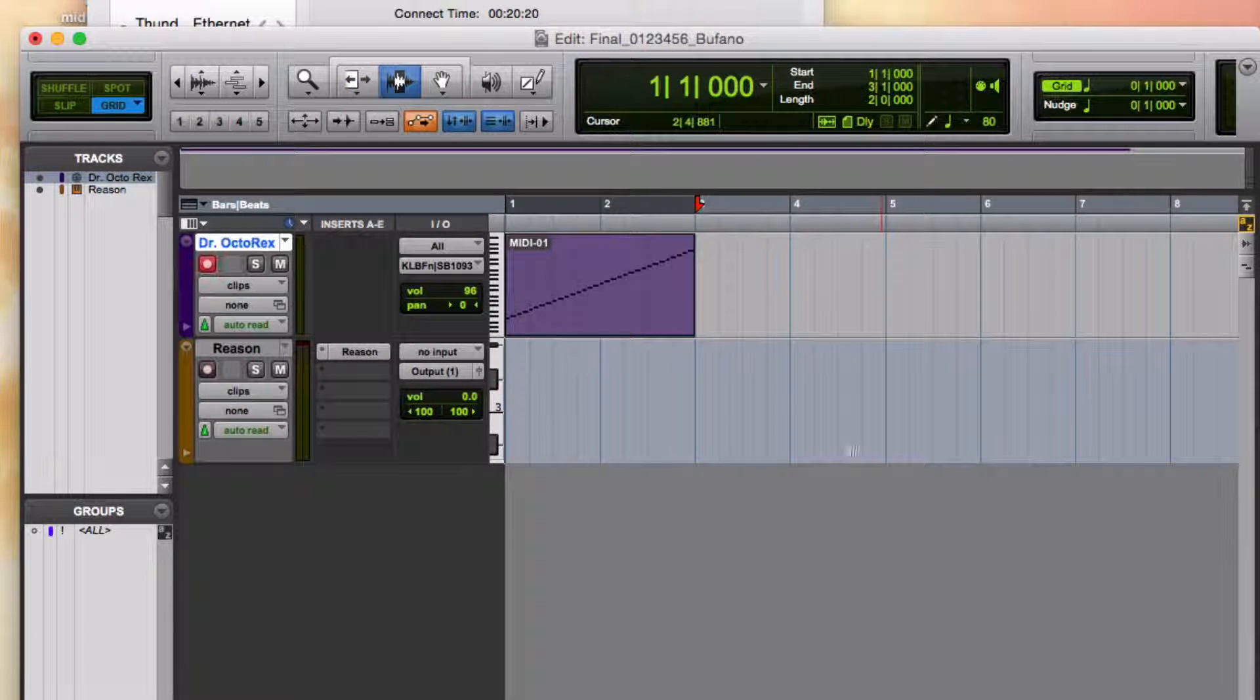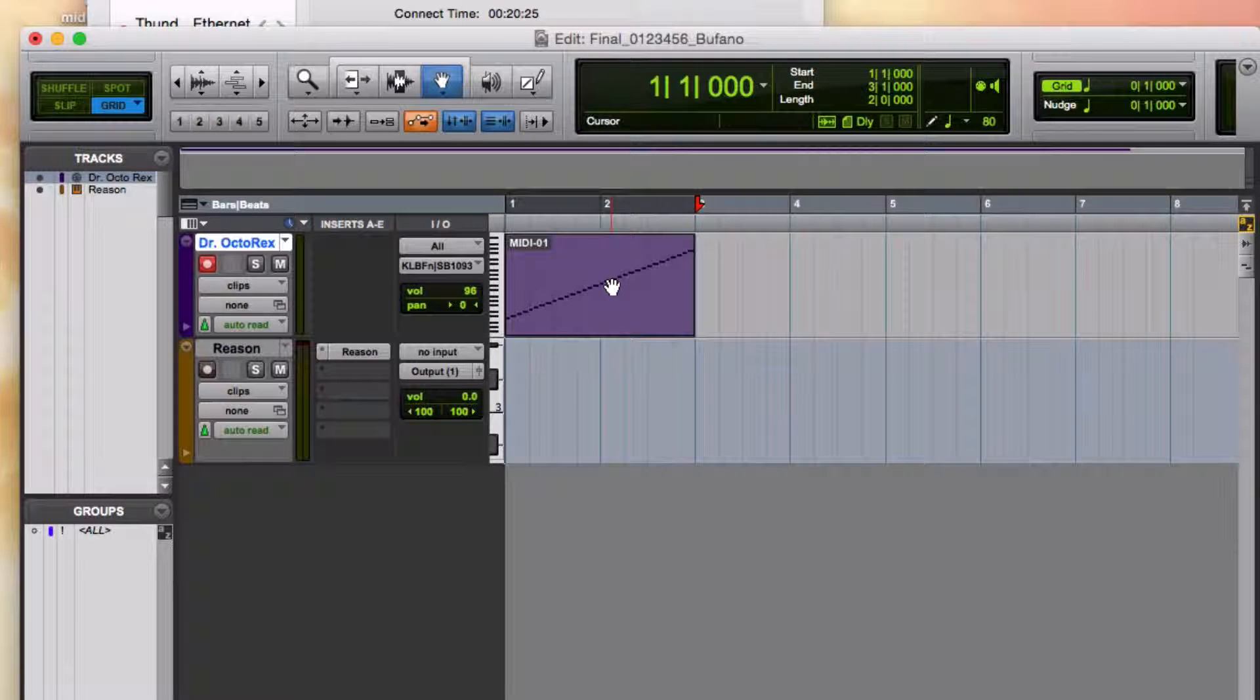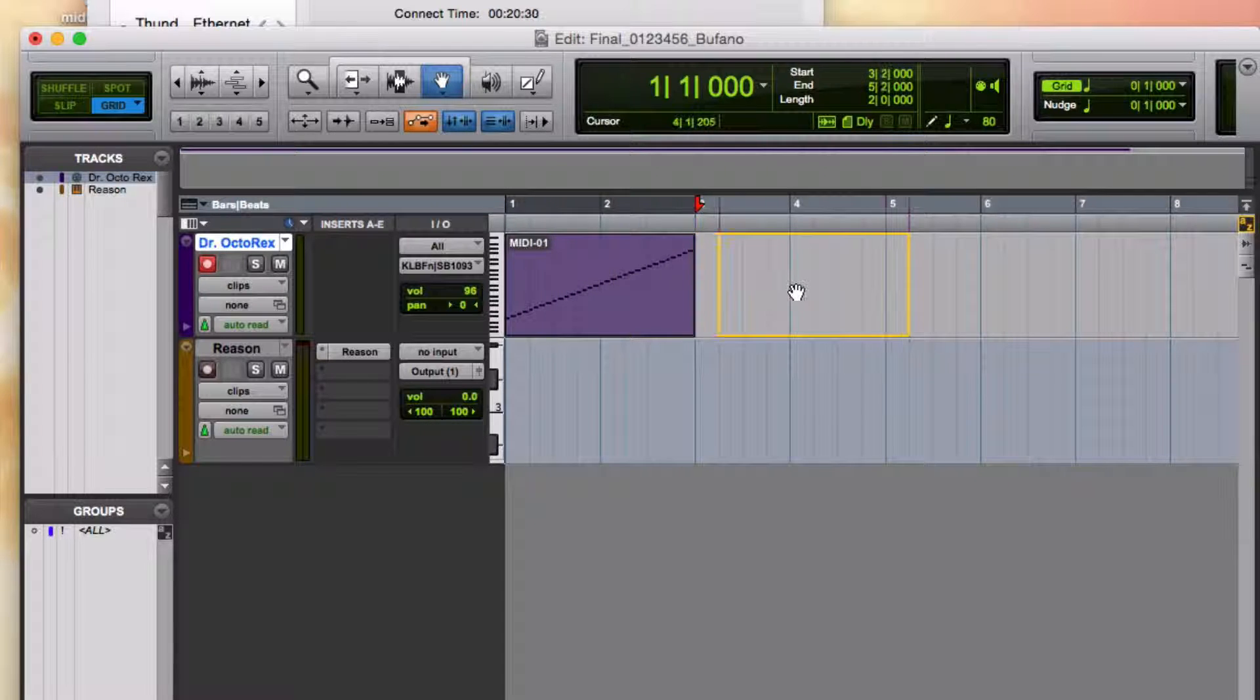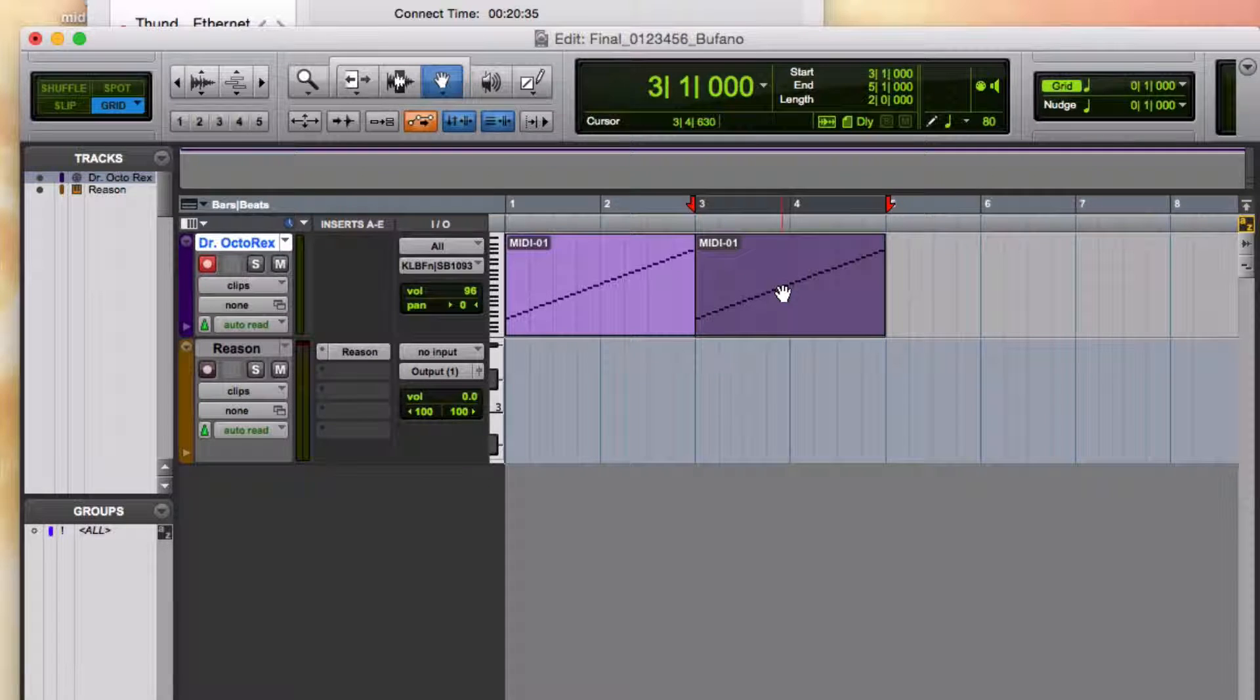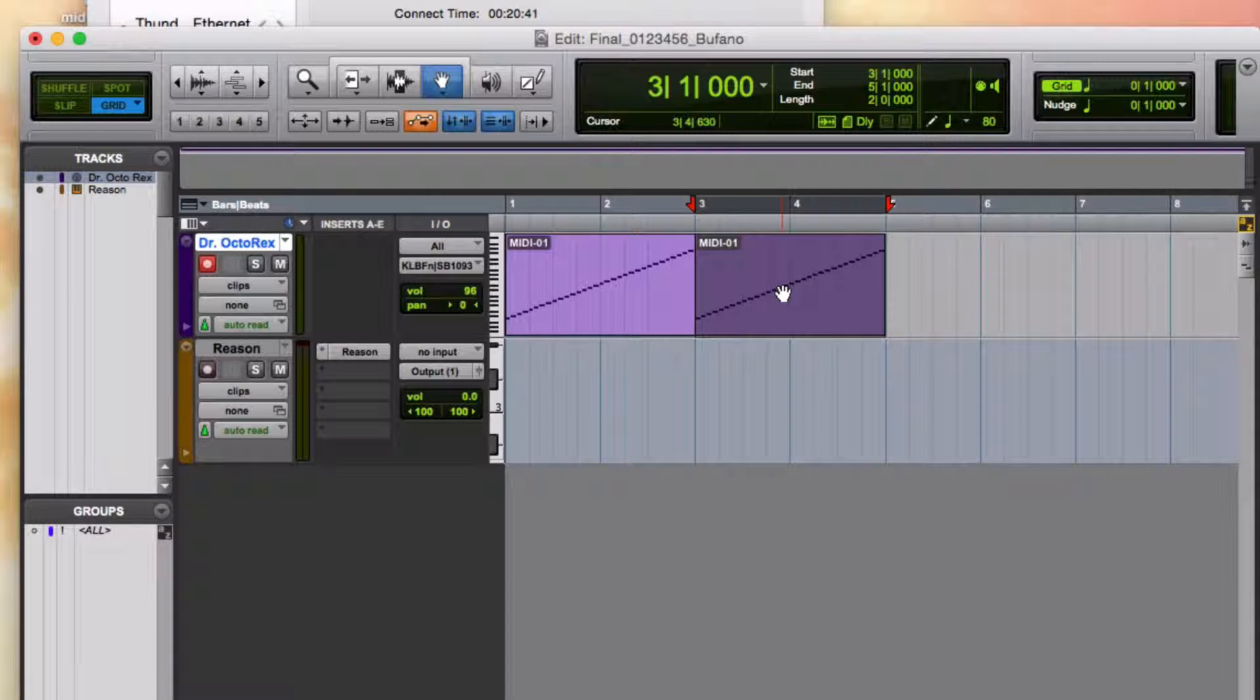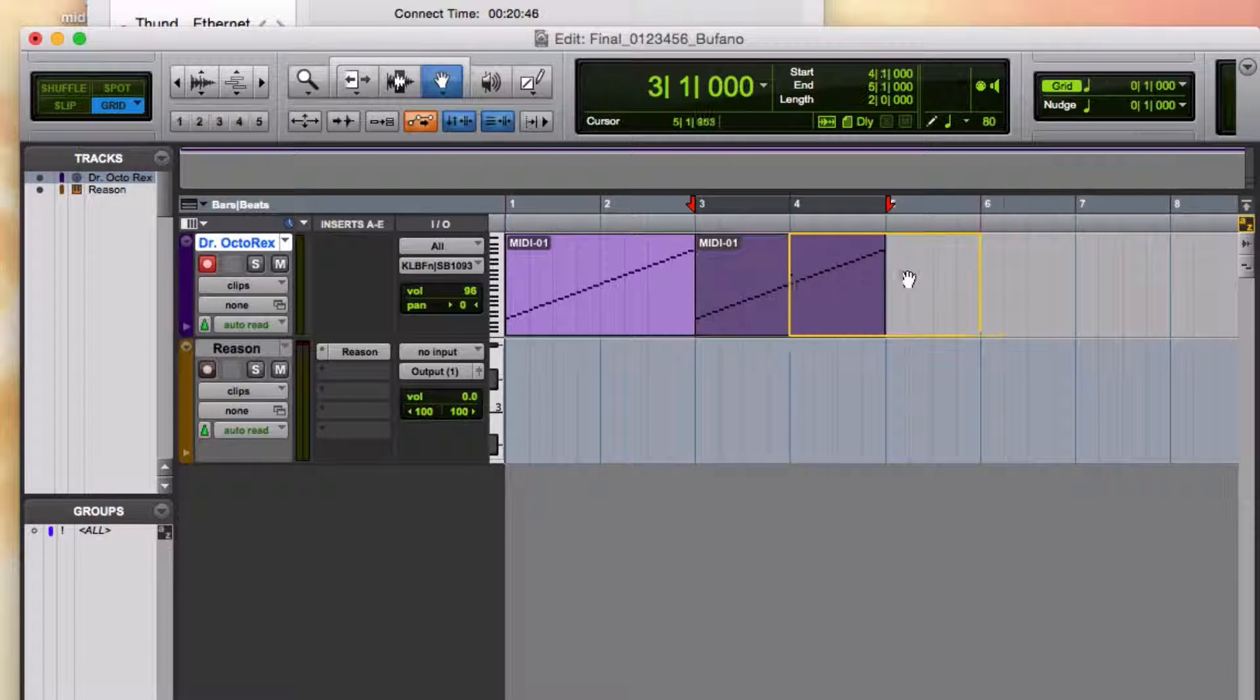Now, using the grabber tool, I can option click and drag on a clip to copy it. Alternatively, copying and pasting works. Or command C for copy, command V for paste, just like in all Mac programs. I like the handy option click and drag.